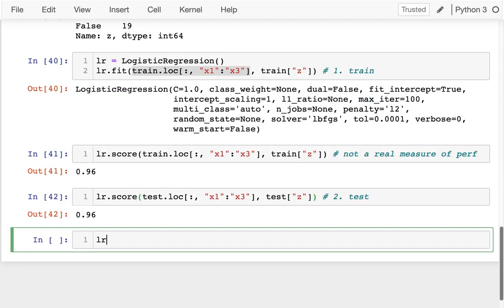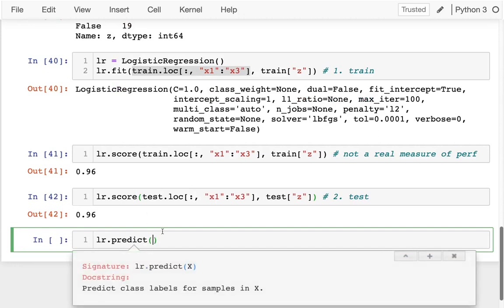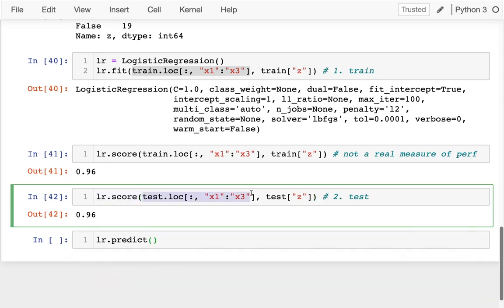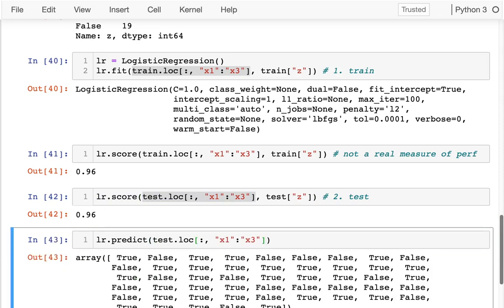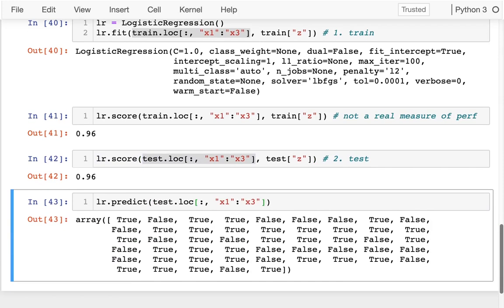Come down here. I'm going to say lr dot predict. In this case, I just have X data. I could grab this and I could do it on that data frame, make a bunch of predictions.